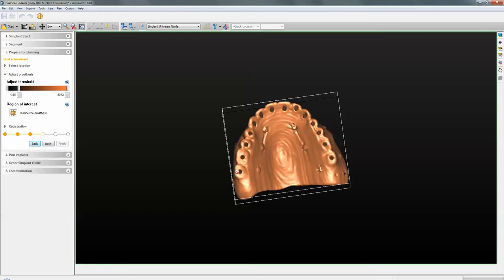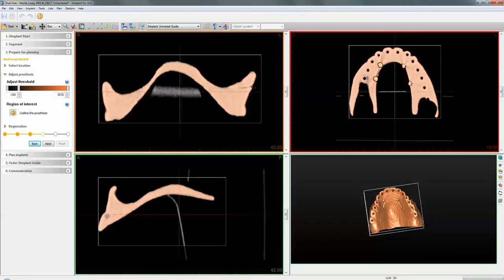This is an old stent shown here. You do not need to have screw channels drilled onto the stent itself. Just use the patient's existing dentures — the prosthetic envelope that provides is more than good enough information to continue with the planning.